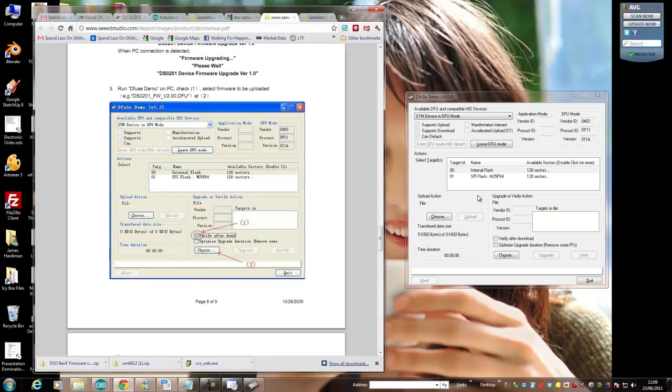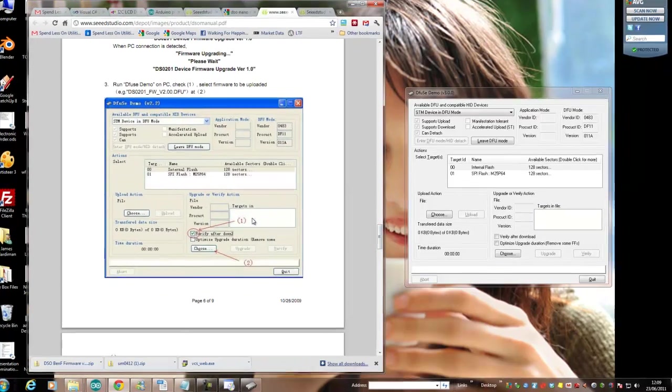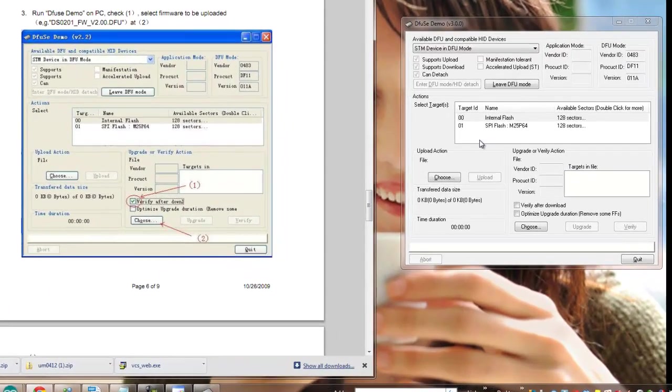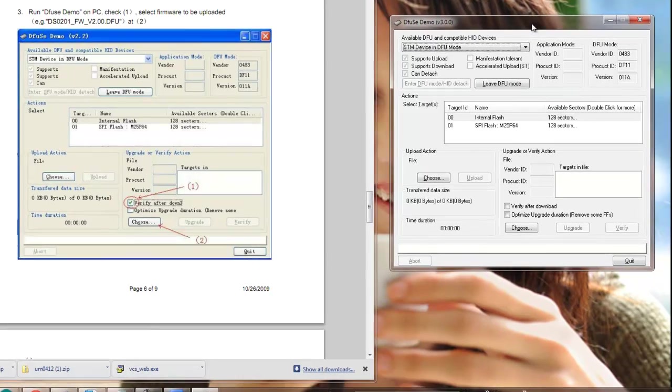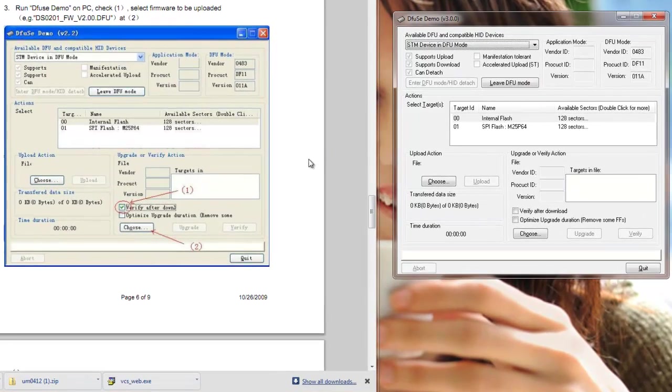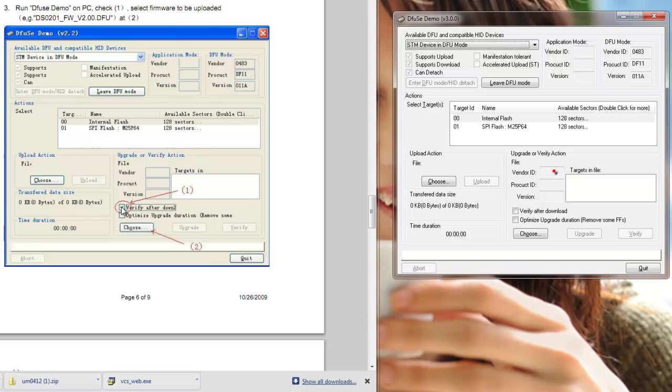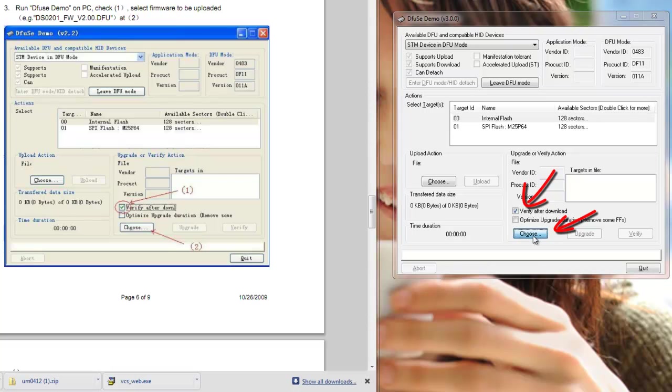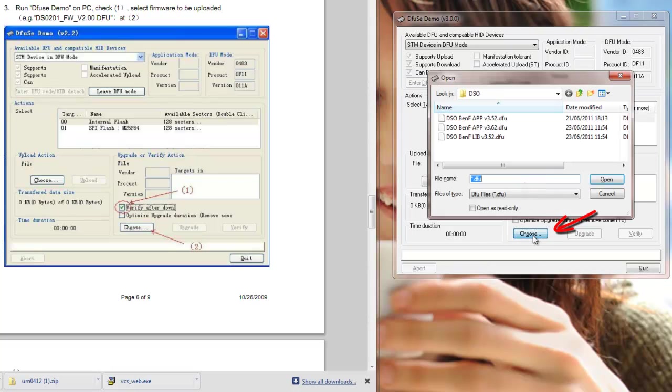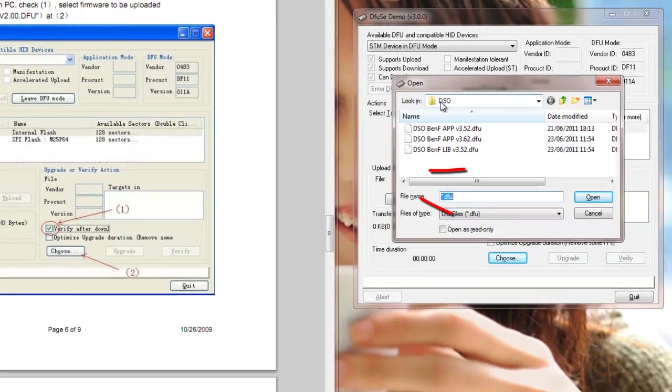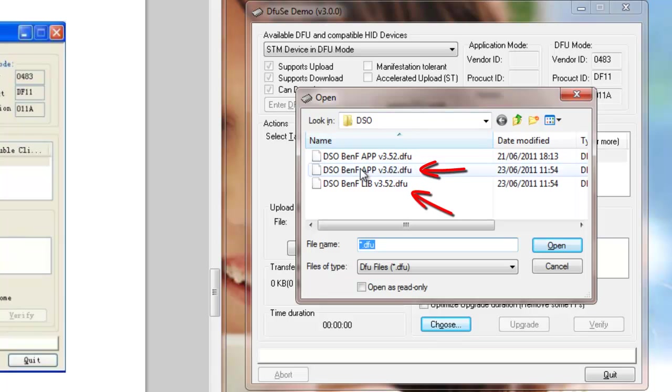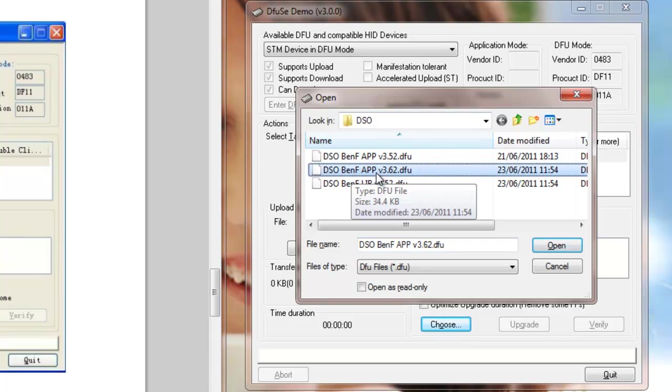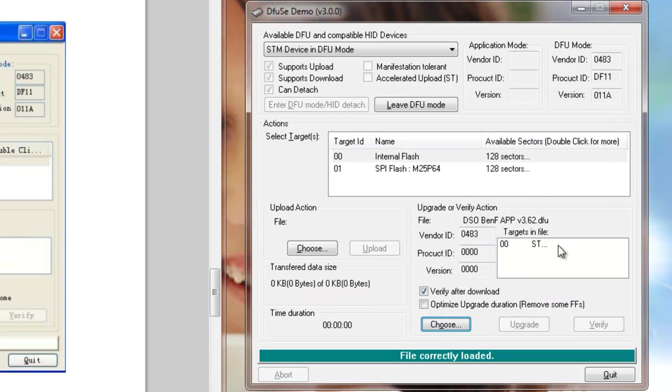We can now compare these two screens. The first thing we've got to do is it says one, verify after download, and that's there. Then it says two, choose. This is where we navigate to where we've put the downloaded Ben files. The first downloaded Ben file I'm going to download is DSO_BenF_APP_v3.62.dfu. Click the open key and it says file correctly loaded, and then you click upgrade.